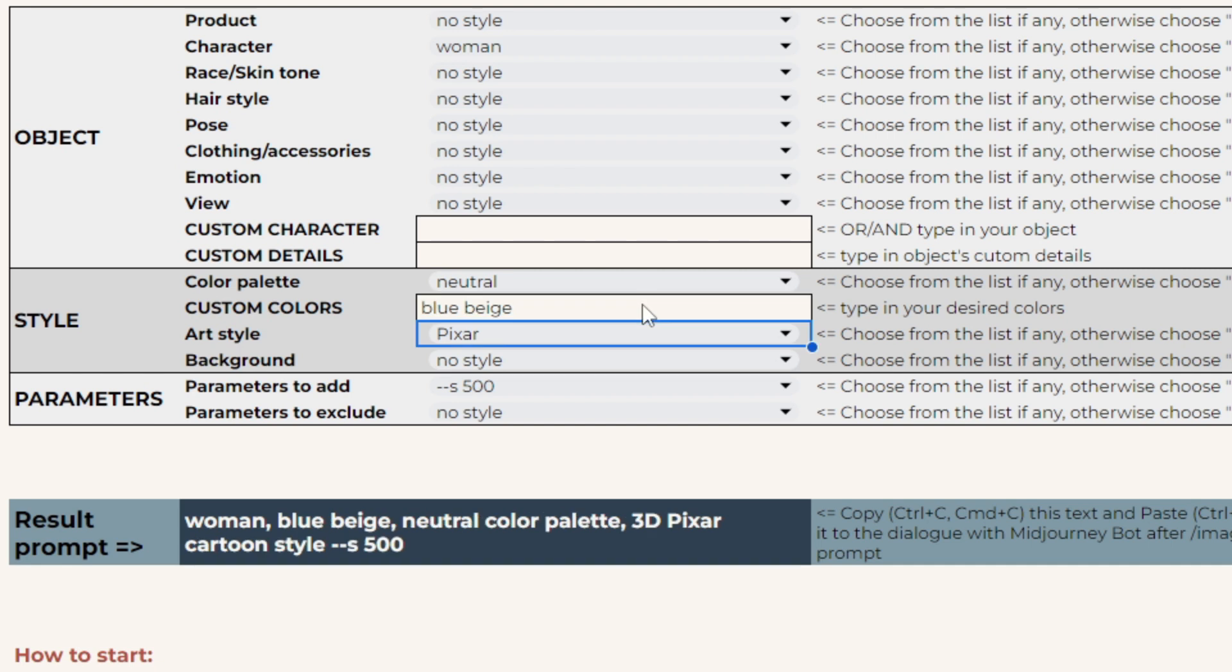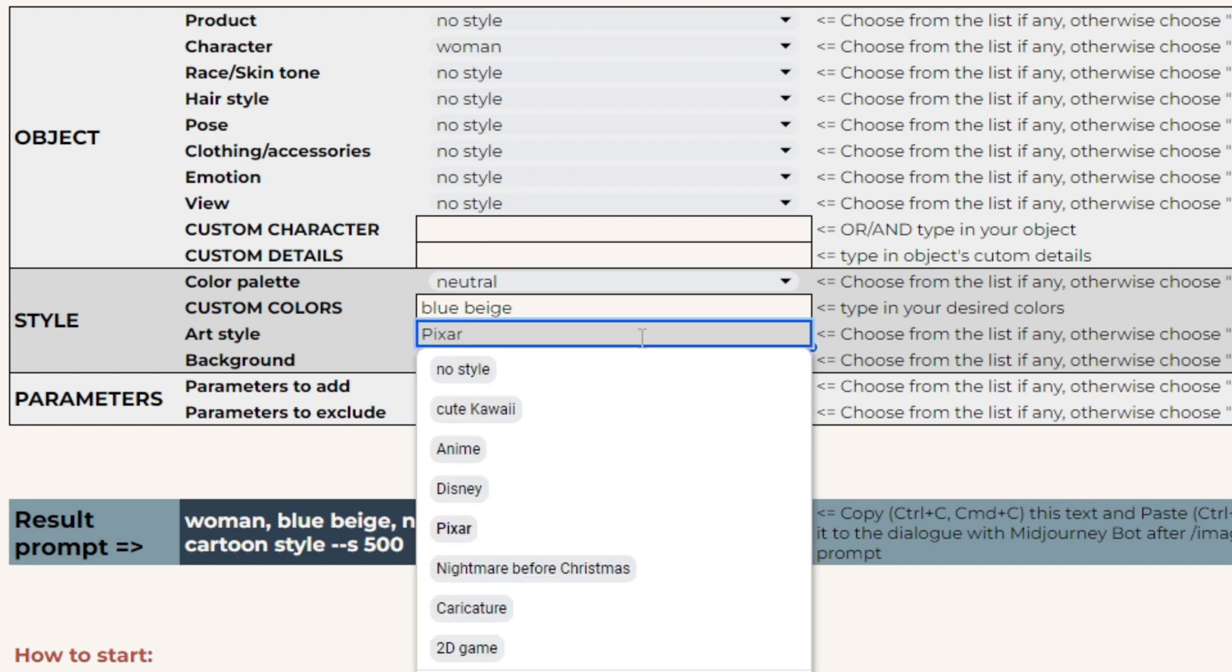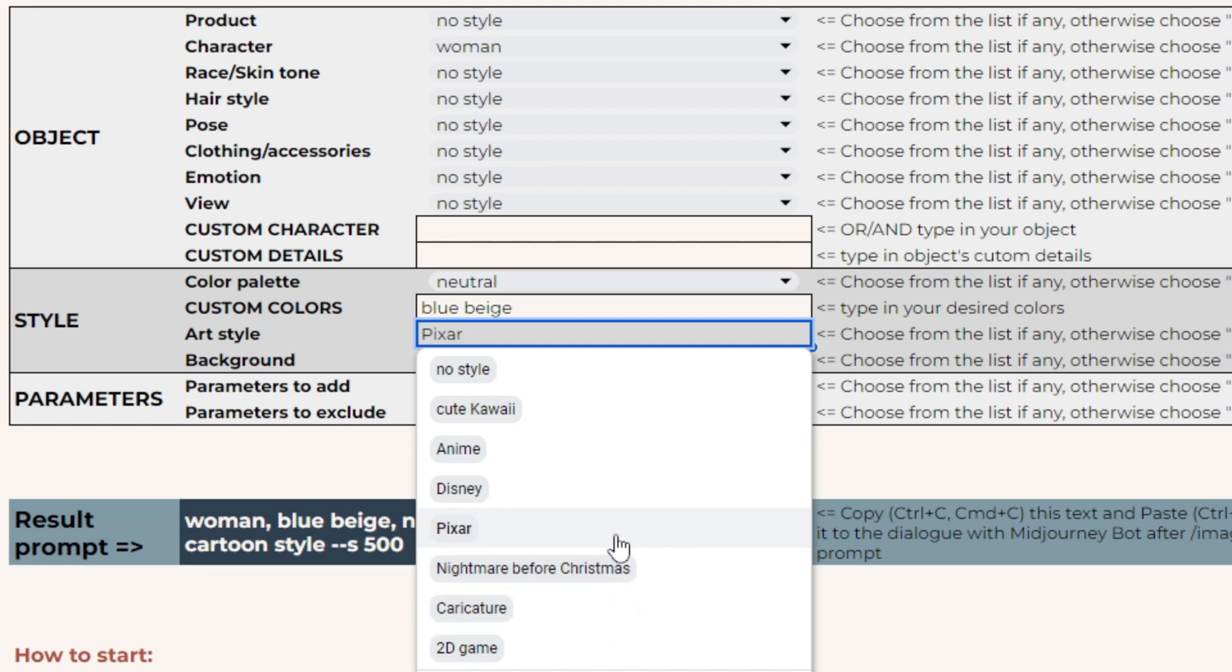Art styles provide you with inspiration and ready-to-use decisions to give your images a certain artistic look. In some prompt builders, we have two drop-down lists for styles. The first one is basic, like minimalistic or cartoonish. And the second one is for the art styles like watercolor or cute kawaii.